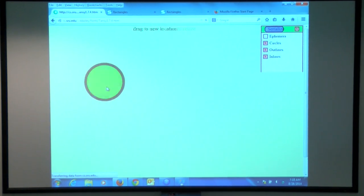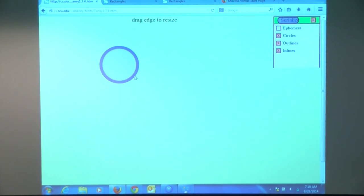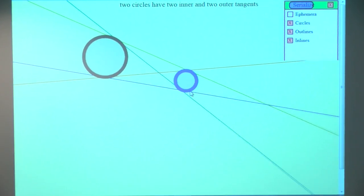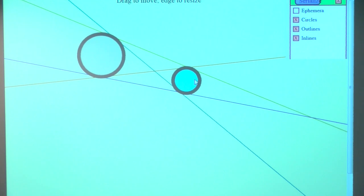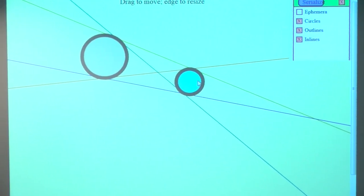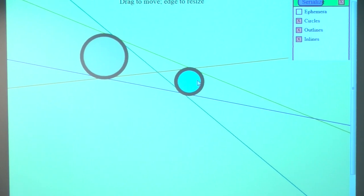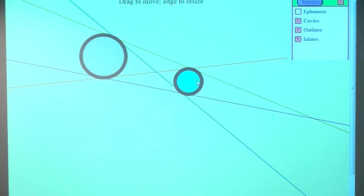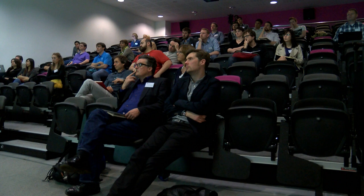Let me just illustrate how this sort of works with the tool. Suppose I have a circle — I can move it around and resize it. If there are two circles in the plane, they automatically define four tangent lines: two of which cross through the middle and two of which cross somewhere else.